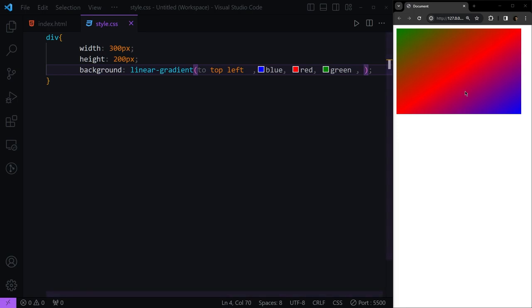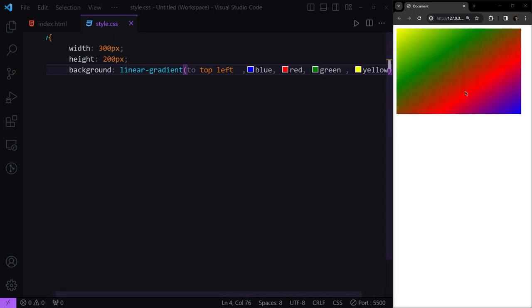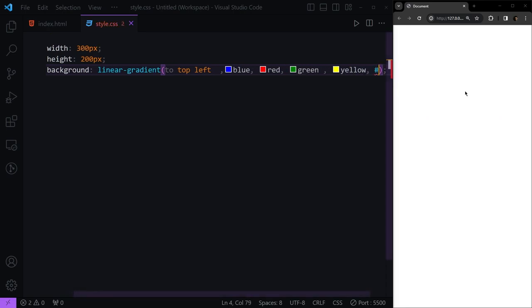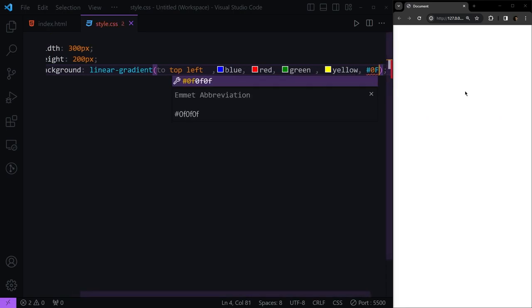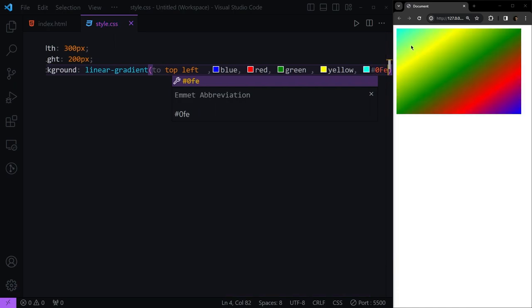Maybe we want another yellow. We can have that. After this, let's say we want a hexadecimal value, 0, F, E. You can see now we have that one right here.